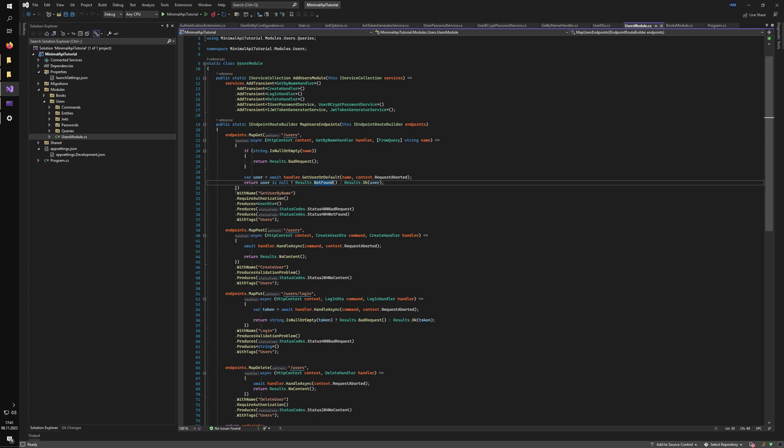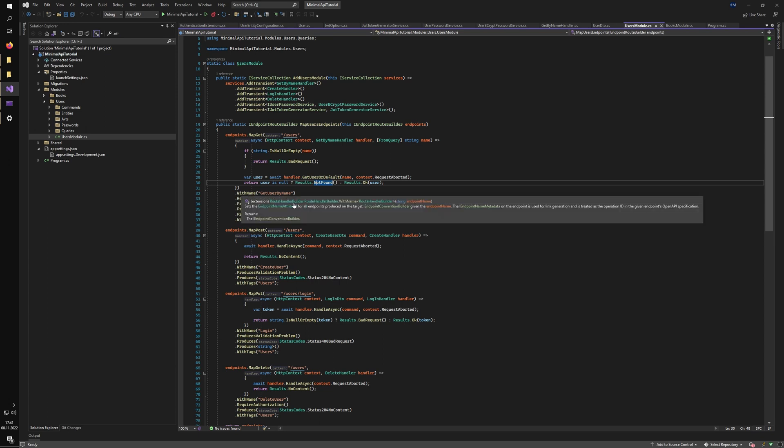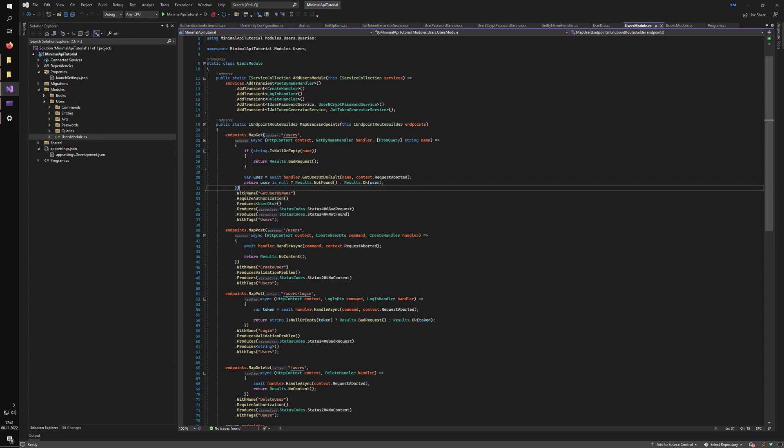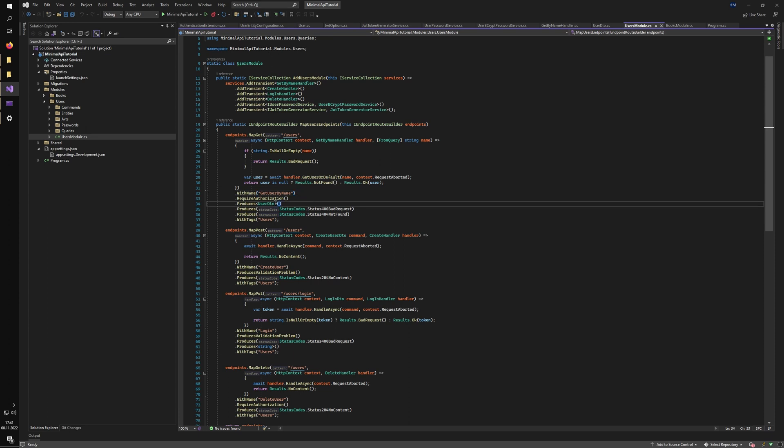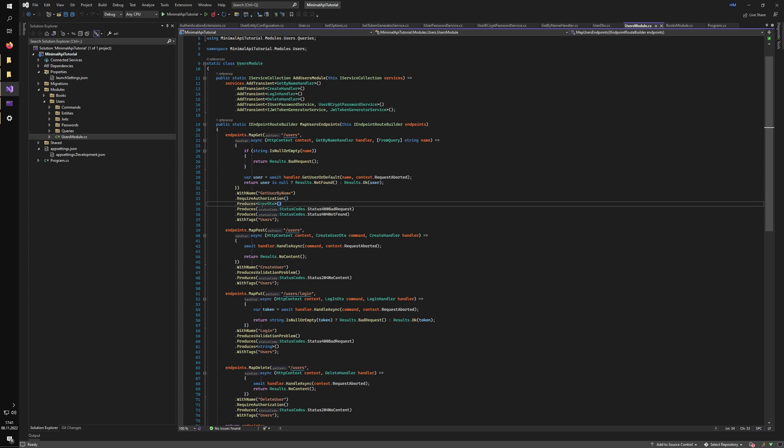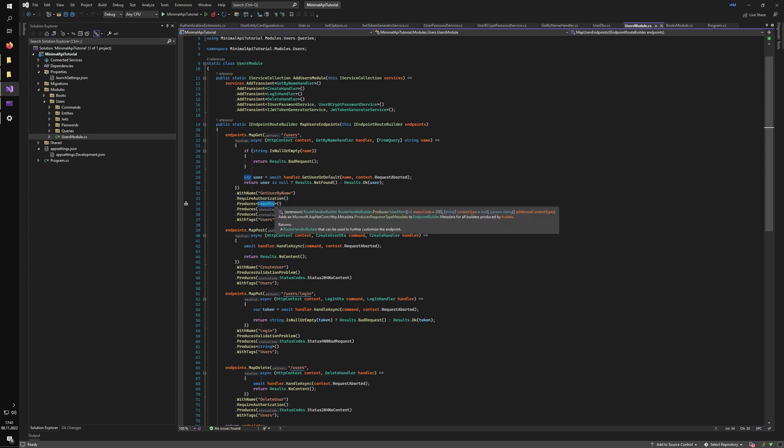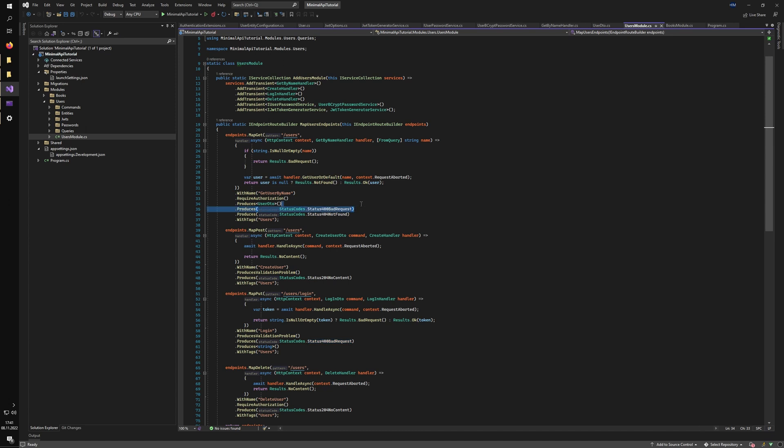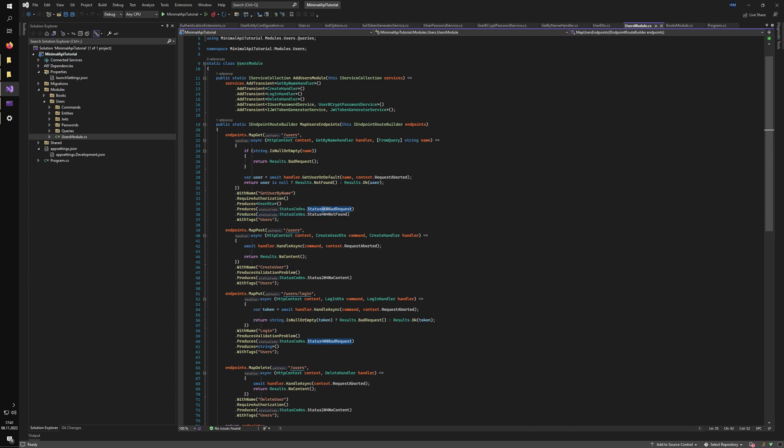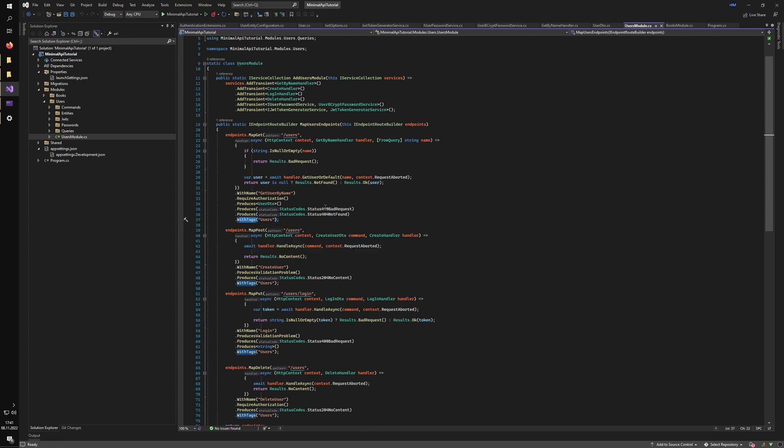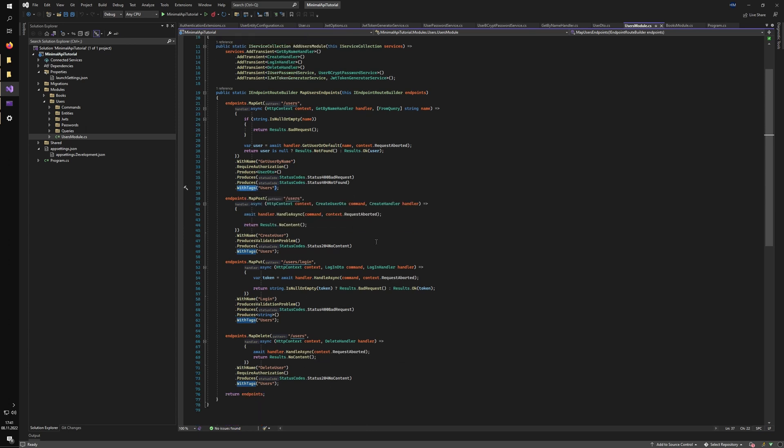As you can see, I also decorated all of my endpoints with some metadata using the Swagger extension methods. So I have the WithName, which just allows me to name my endpoints. I specify if authorization should be performed on each endpoint. I specify what is the produced outcome of each endpoint as well. And also the other result types that it can return. So in this scenario, I can return the bad request and not found exceptions as well. And I also tagged all of my endpoints, as you can see in this example.